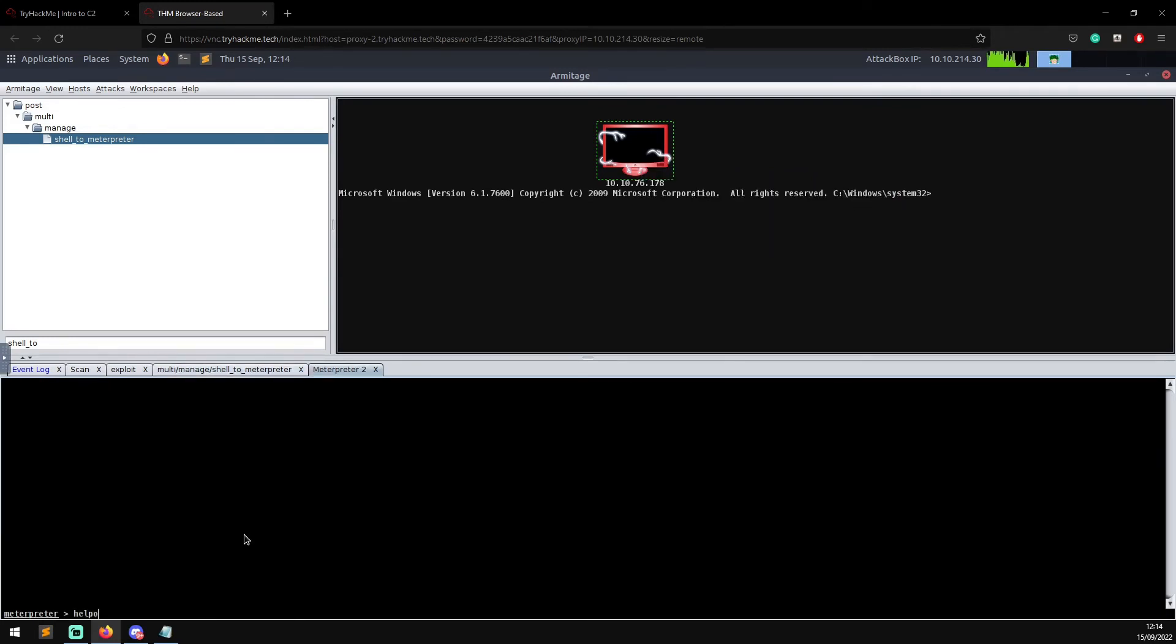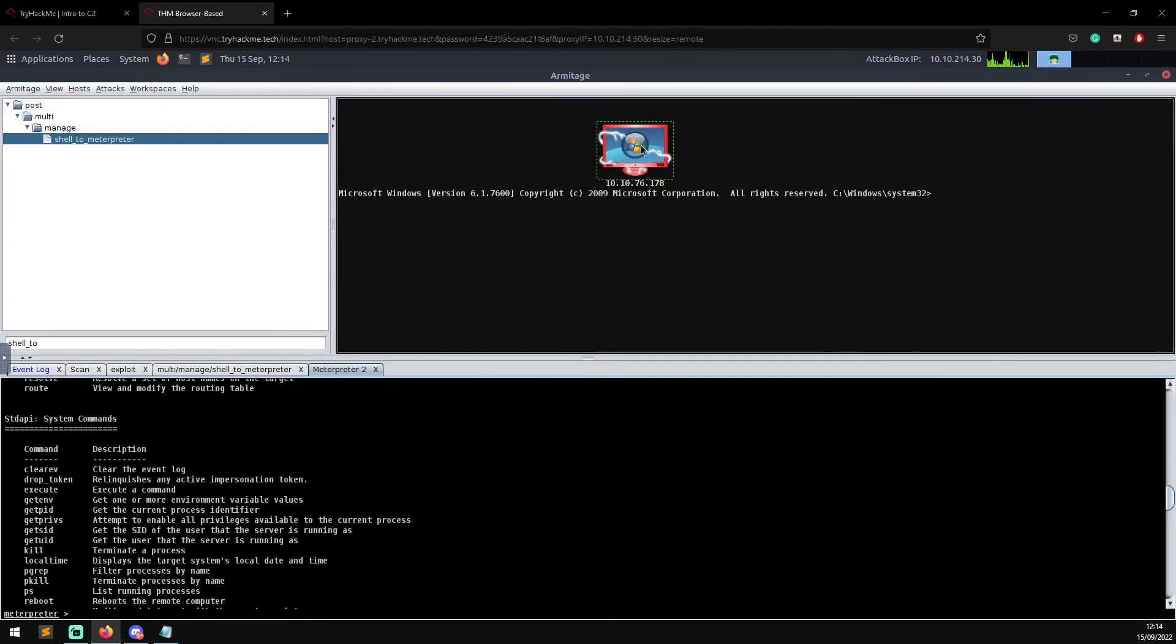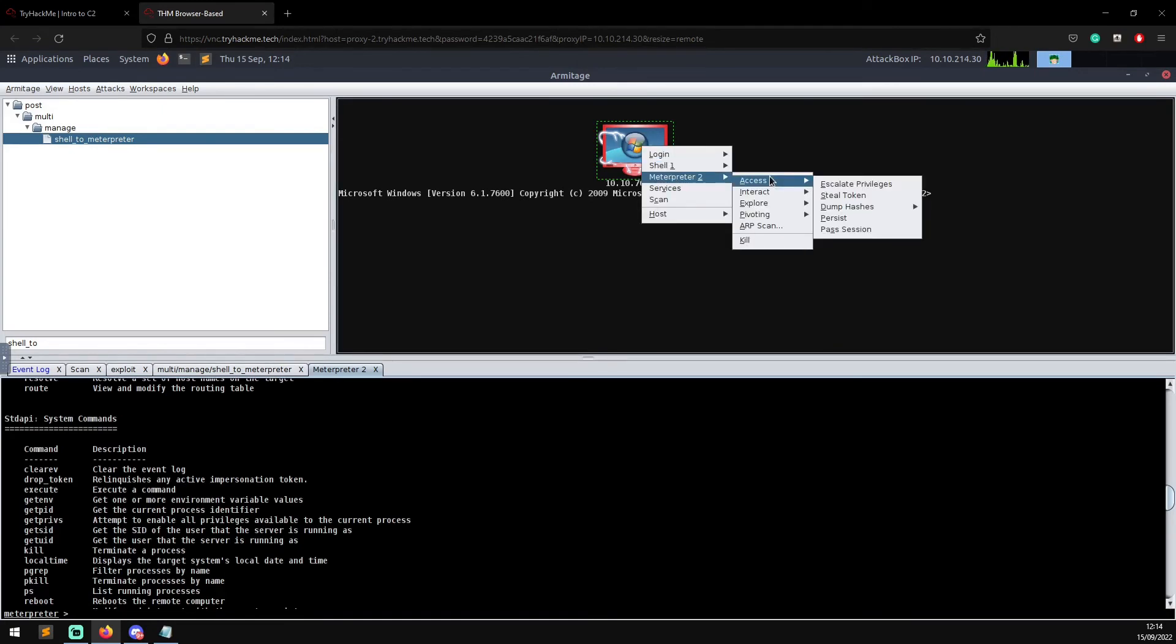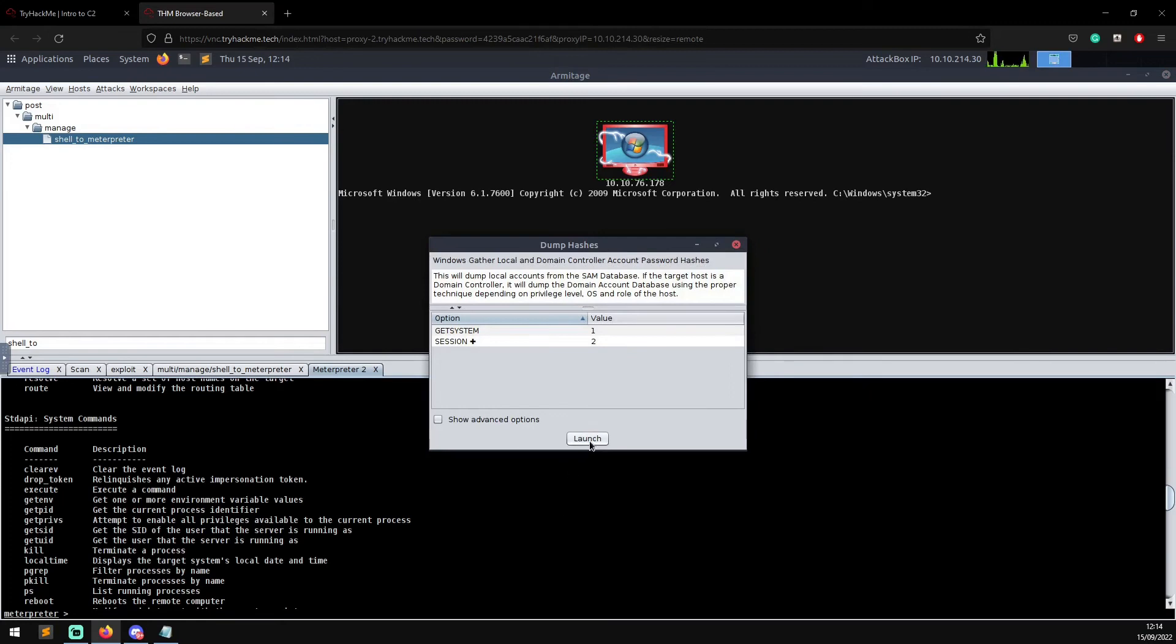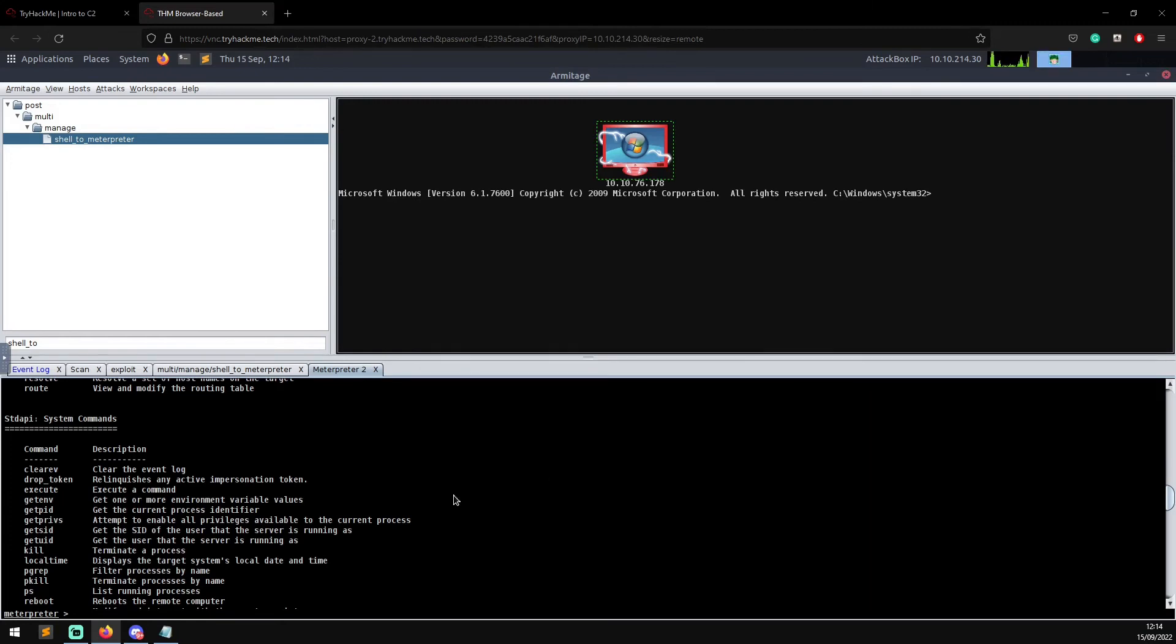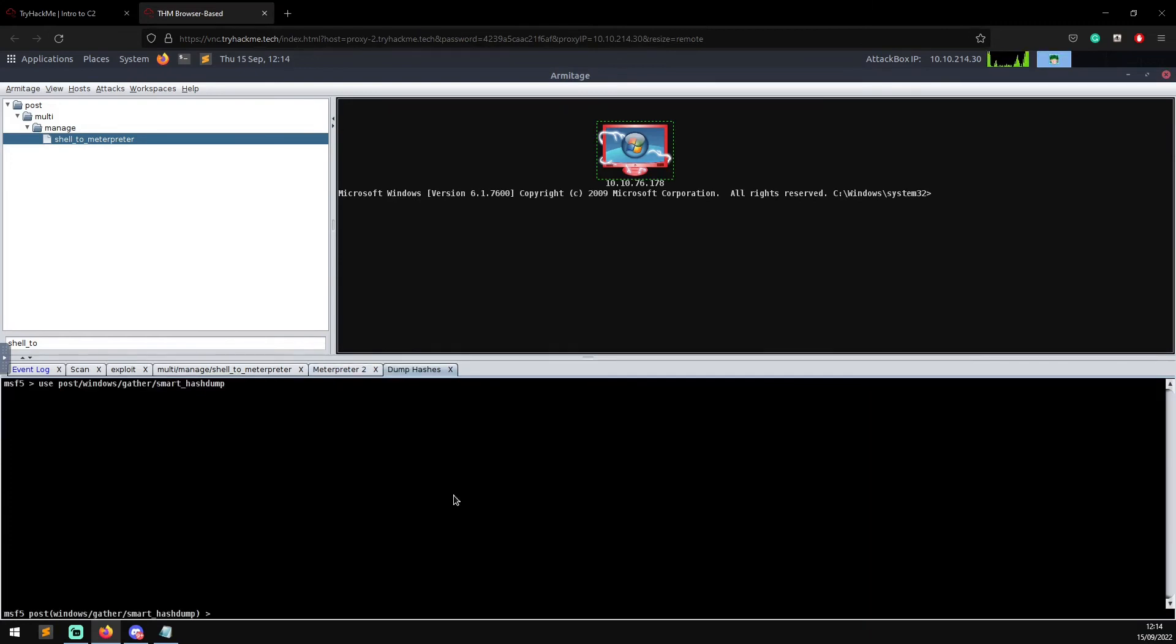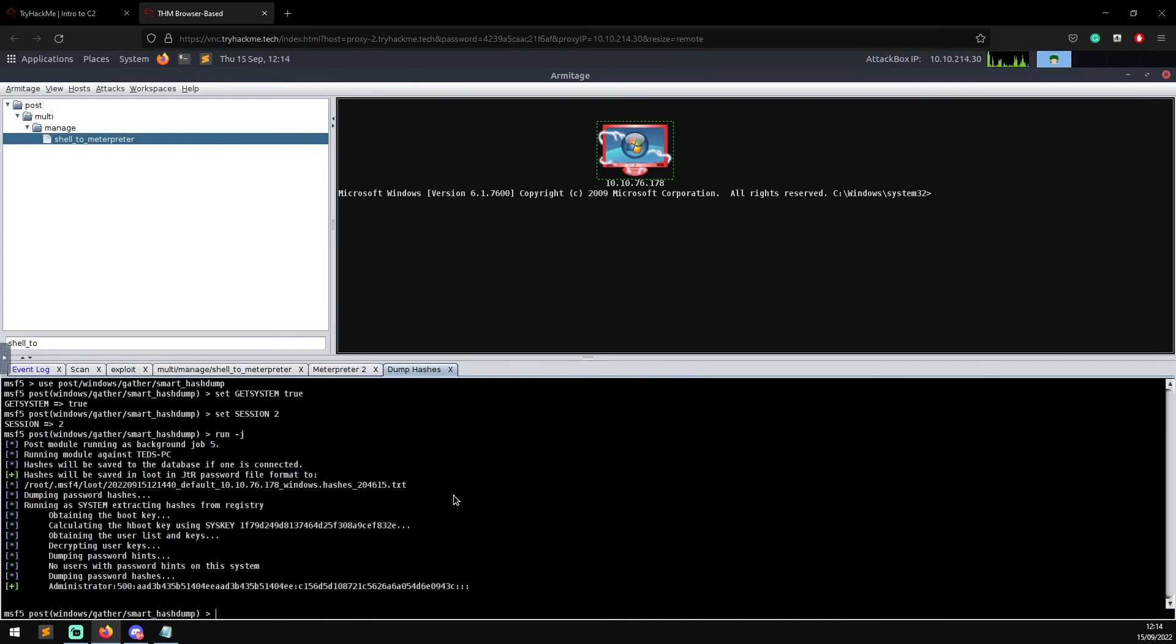What you can do through here is if you go to Meterpreter Access, you can do Dump Hashes, use the registry method, launch that attack, and it will use the session that's already established and attempt to dump the hashes. That will give you the administrator hash but it will not give you Ted's hash.